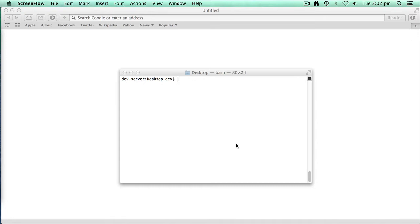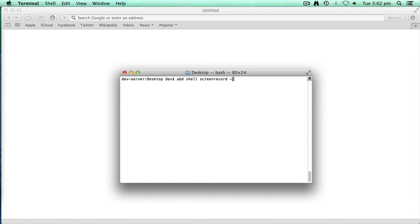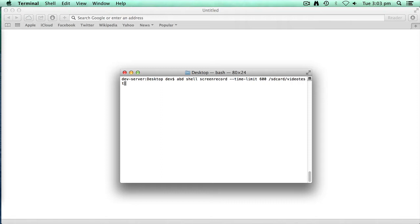So first things first, I'm going to type ADB shell screen record and put a time limit of just ten minutes to make sure it's plenty of time for us. I'm just going to output this to the SD card, and we'll call it videotest.mp4.